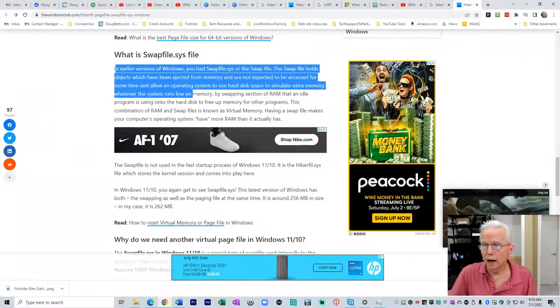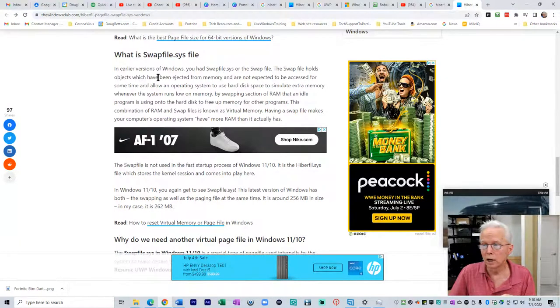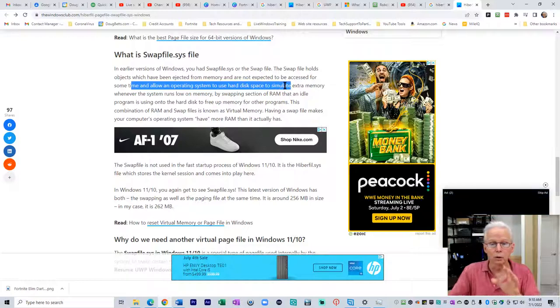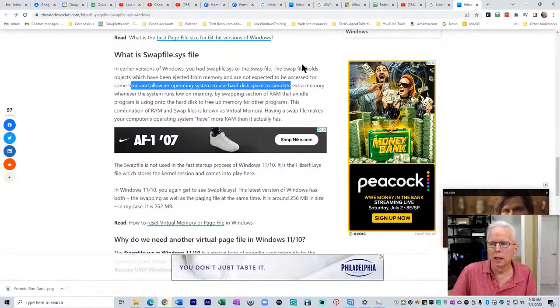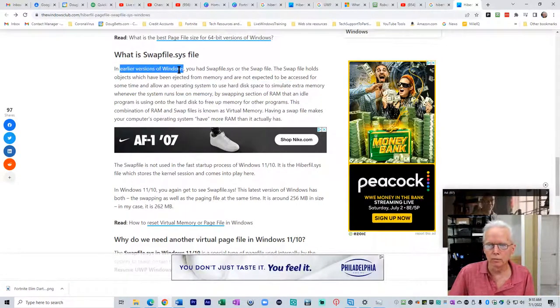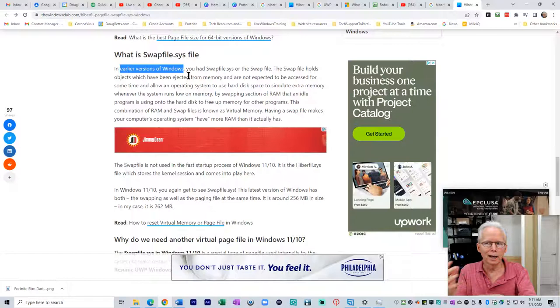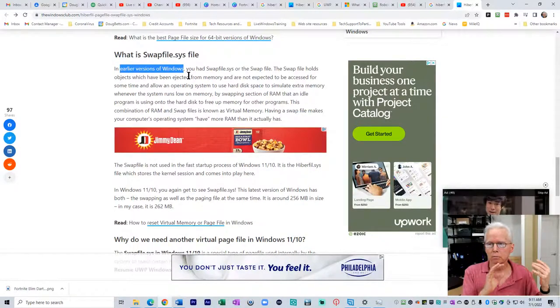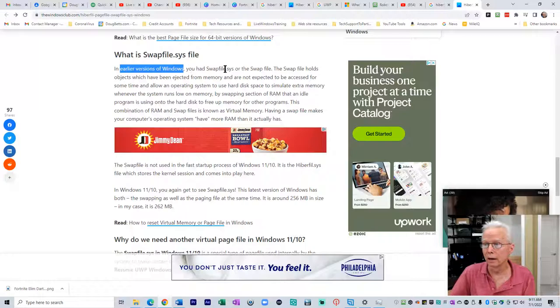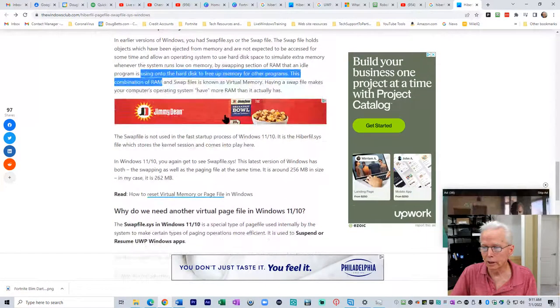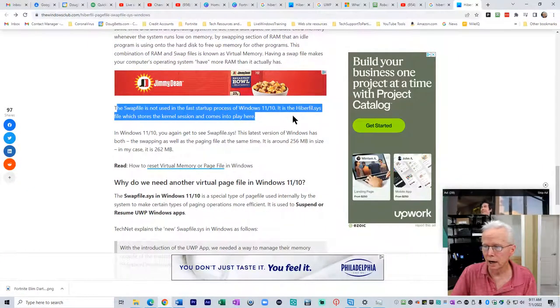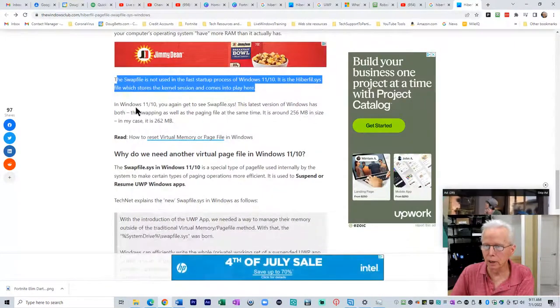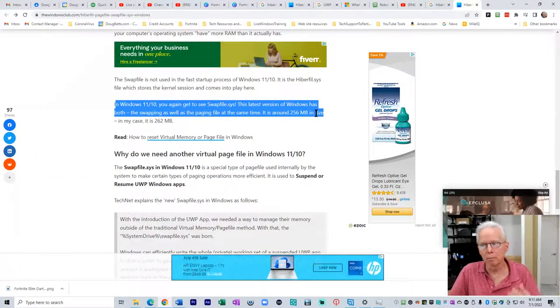Then we get to swap file. In earlier versions of Windows, you had swapfile.sys. The swap file holds objects that have been ejected from memory not expected to be accessed for some time. When you first read that, you might say wait a minute, wasn't that what pagefile was? Yes it was. This is talking about earlier versions of Windows used the file called swapfile.sys. A technician who hasn't read up on this and their mind is in Windows 7 and prior might be saying no, swap file is the one that's used for virtual memory. Not anymore it's not. Windows 11, 10, you again get swapfile.sys, meaning that file name has come back to us. The latest version of Windows has both the swapping files as well as a paging file at the same time.